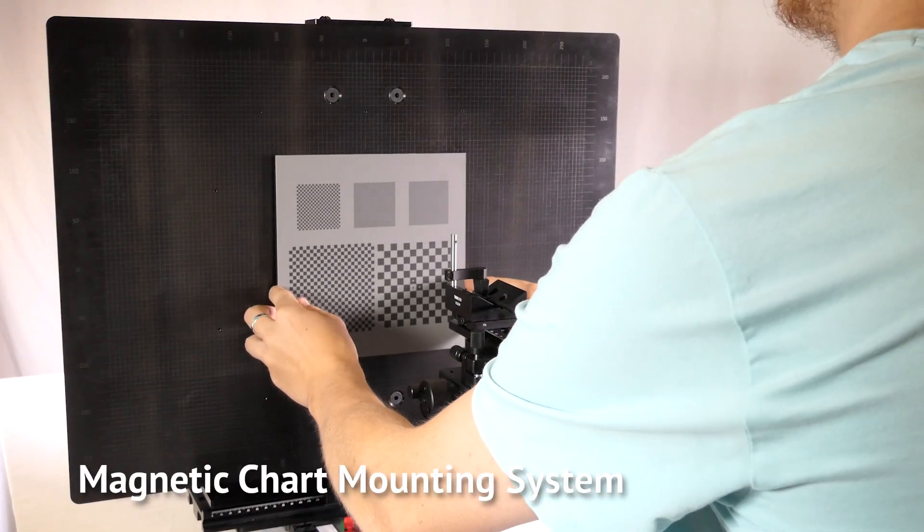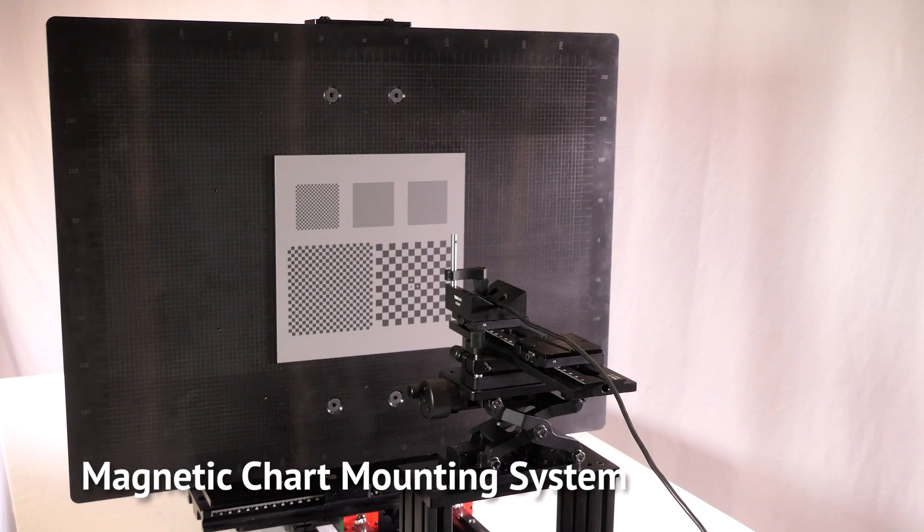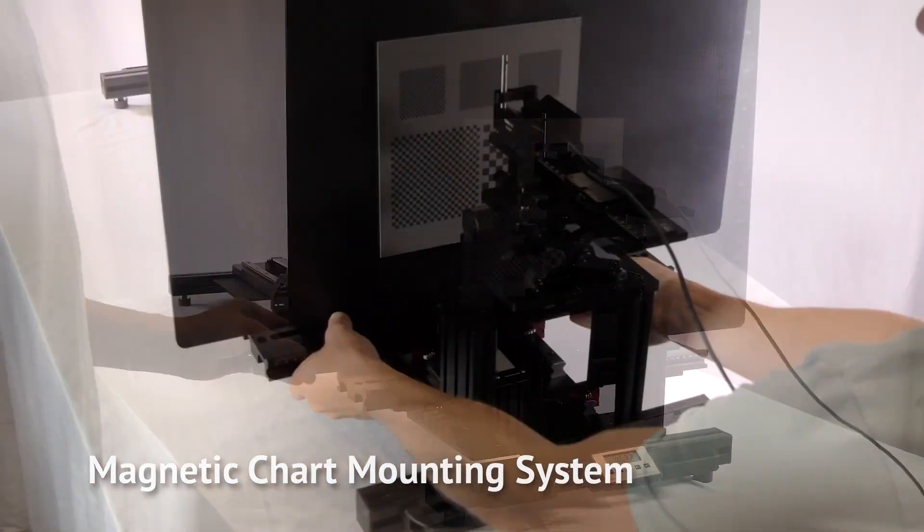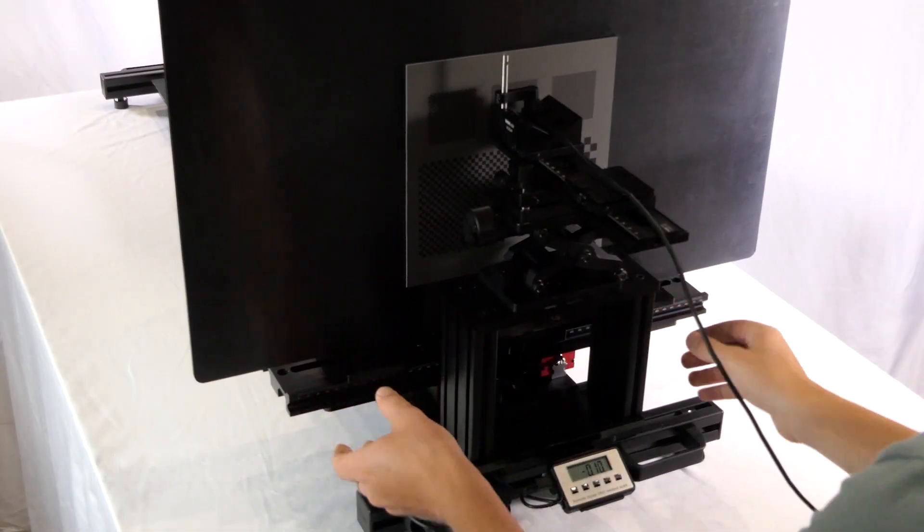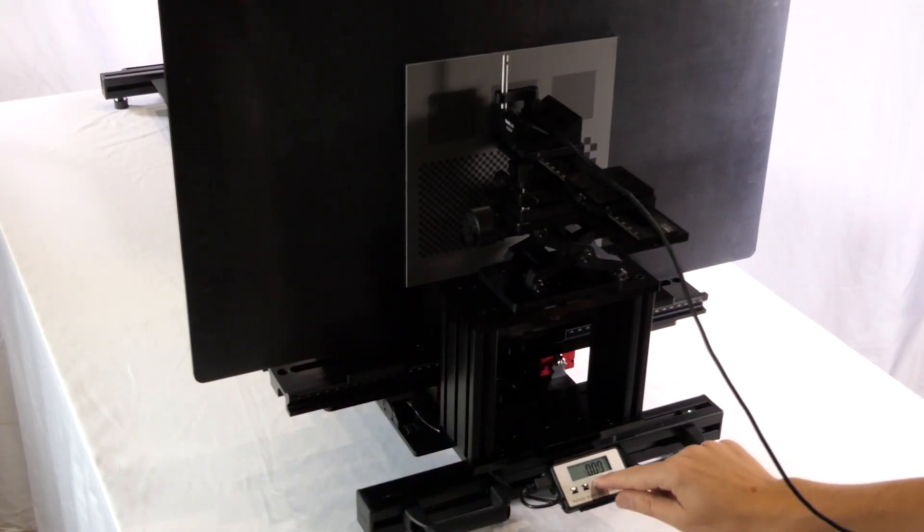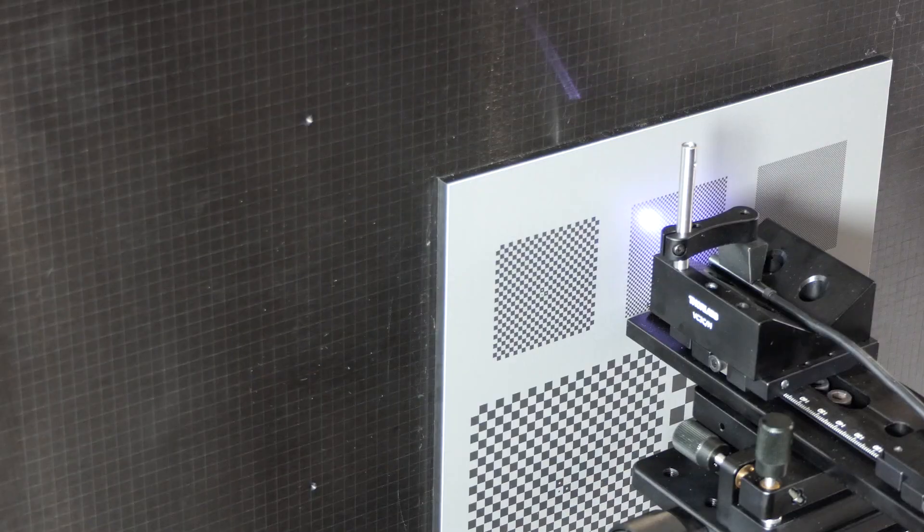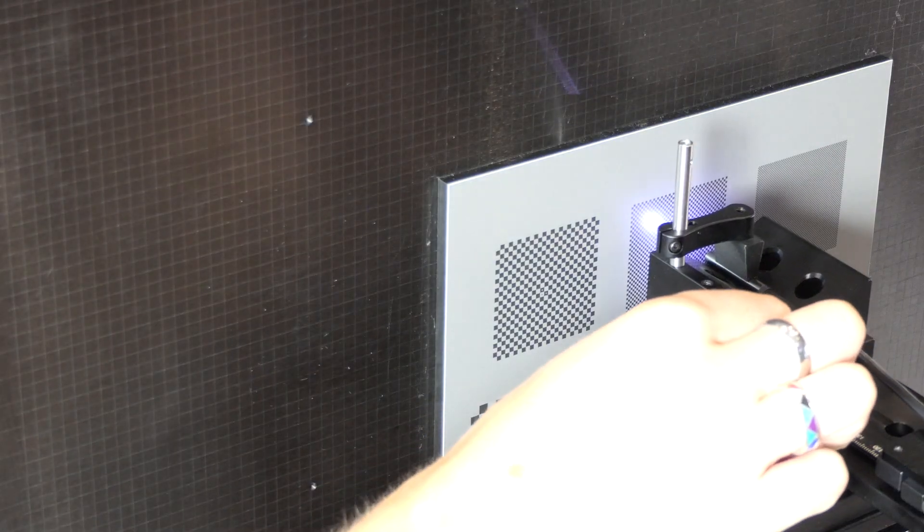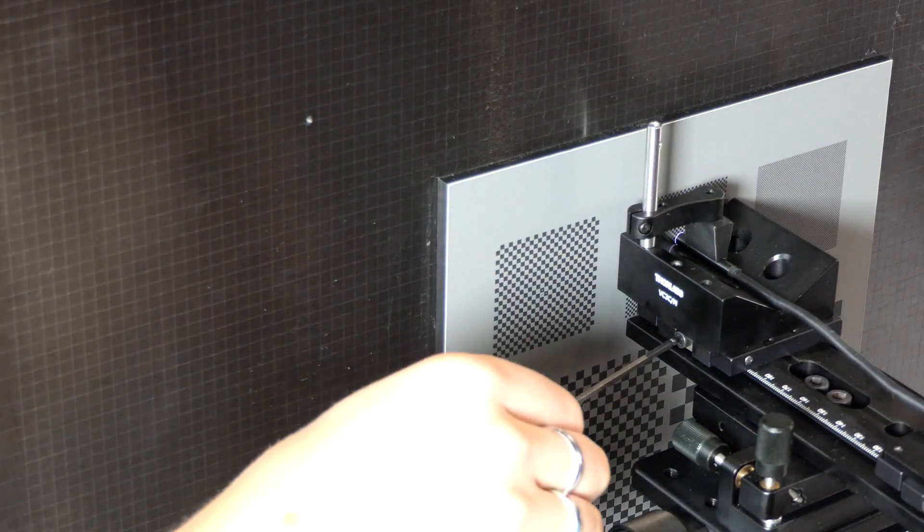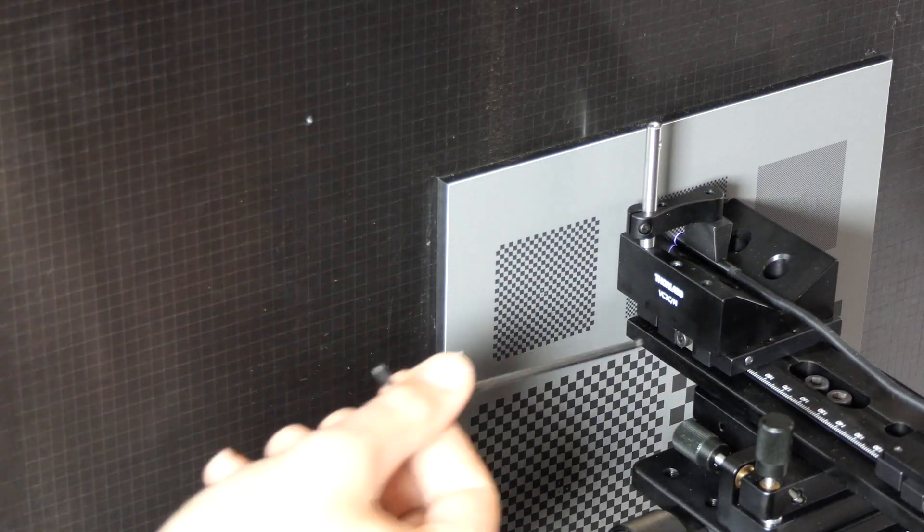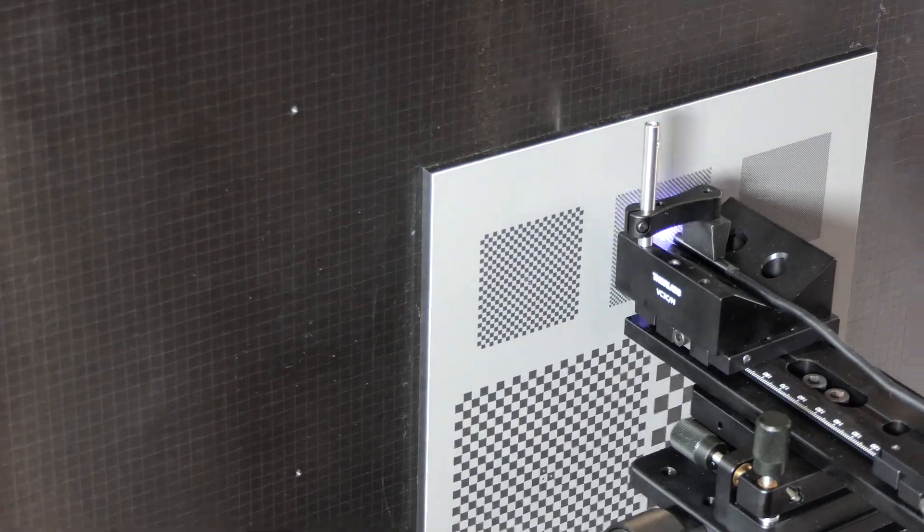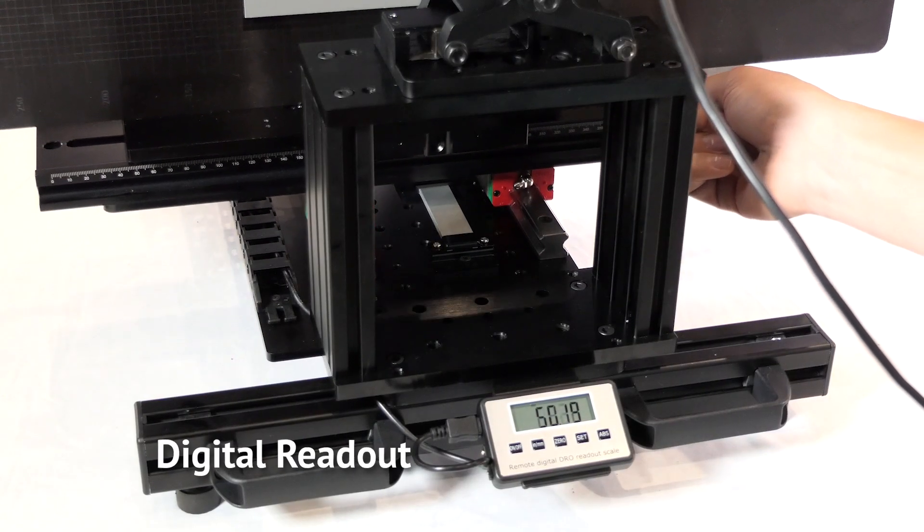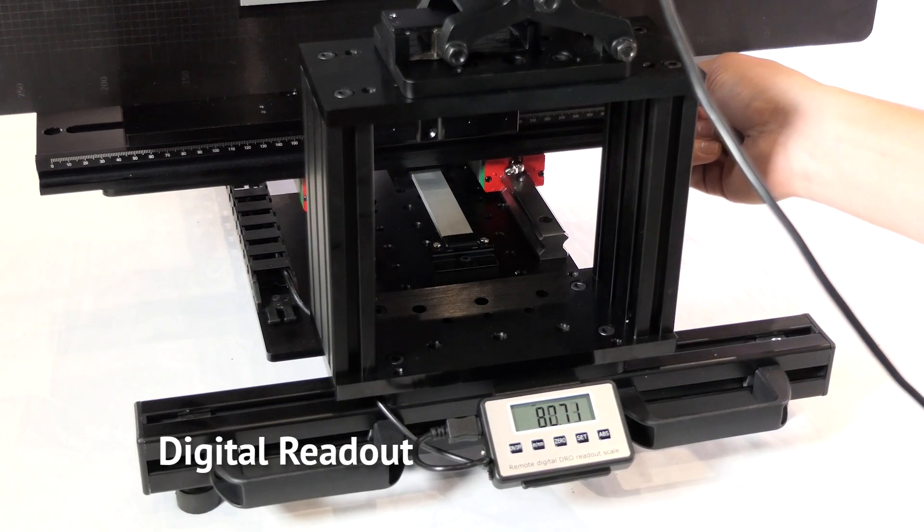Perform reflective testing using the optional magnetic chart mounting system. The manual BTS features a rail system for repeatable testing positions. The included digital readout allows for setting high precision test distances.